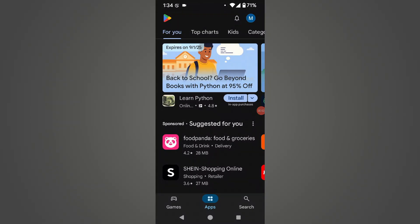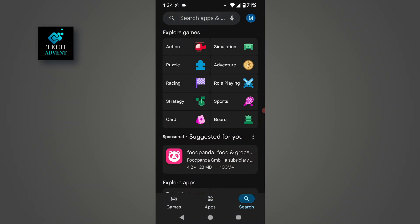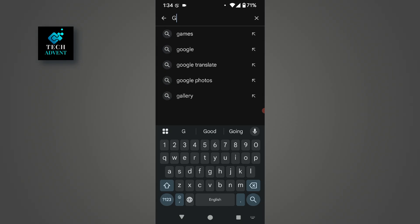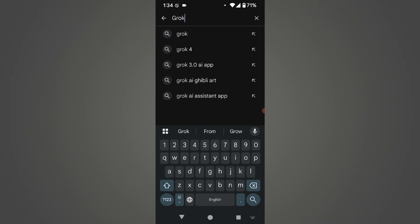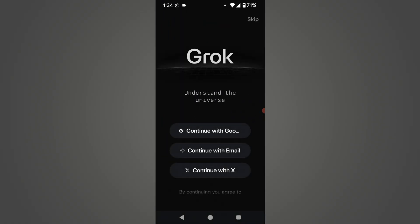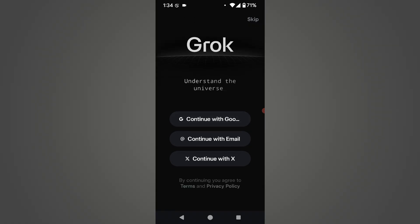First of all, we will open the Play Store on our mobile and type Grok in the search bar. This app will be visible in front of you, which you will download. Since I already have it installed, I will open it. After opening, you have to create an account — you can do that through Google, through your email, or X account.